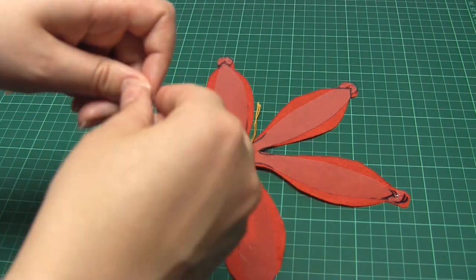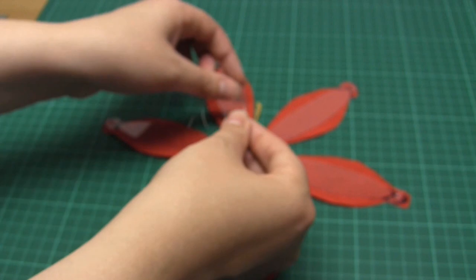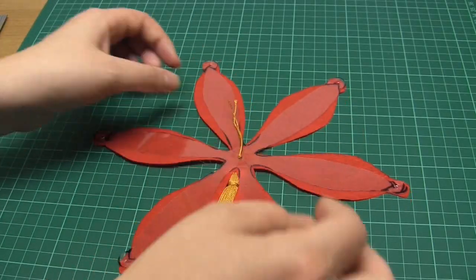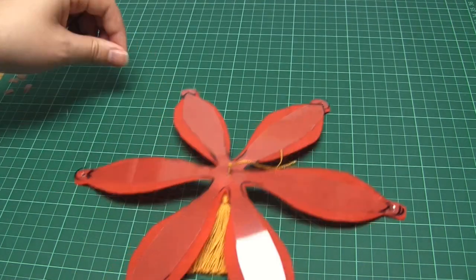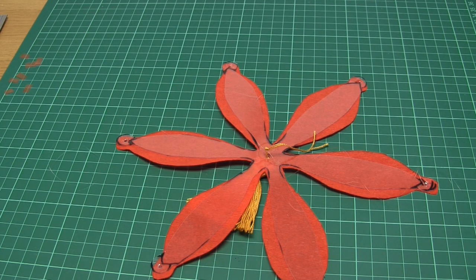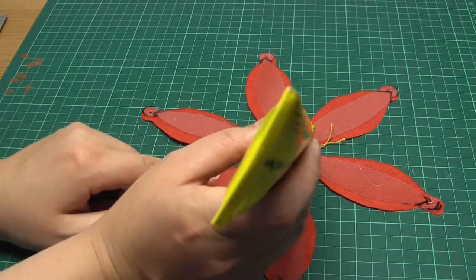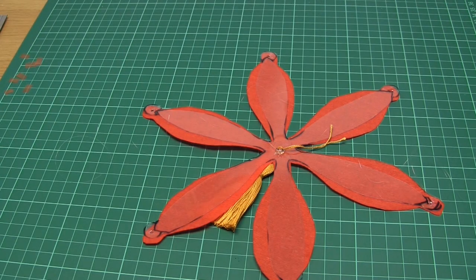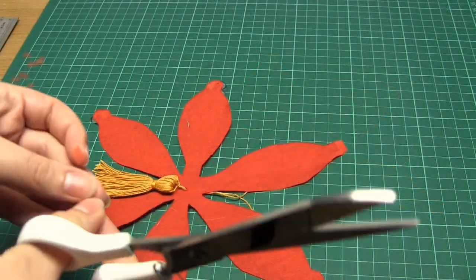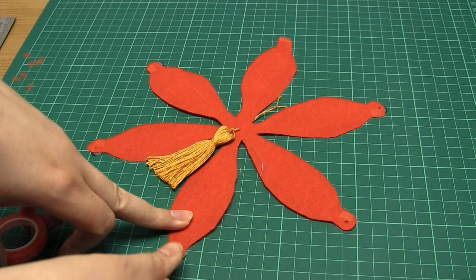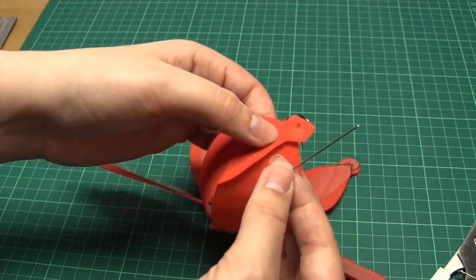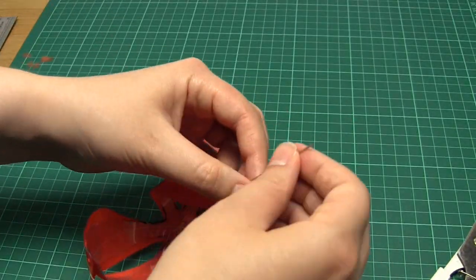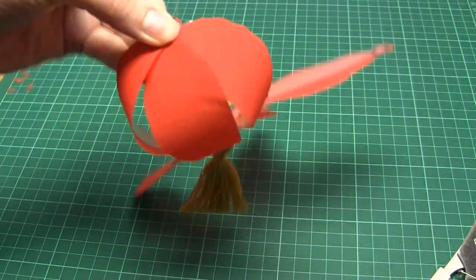One difference I made when making this lantern was to use double sided tape rather than PVA glue to attach the small circles together. This made it a bit easier and a bit less messy, although afterwards I did still need to add a little bit of glue to secure the circles. So before I began assembling the lantern I added a couple of pieces of double sided tape either side of the holes at the end of each petal. Then when I needed to use that tape I just took off the protective film.